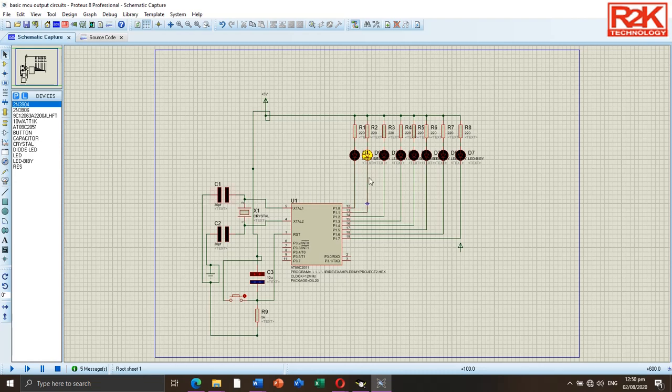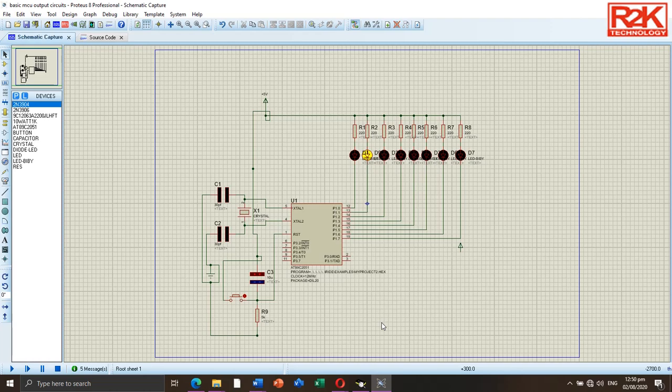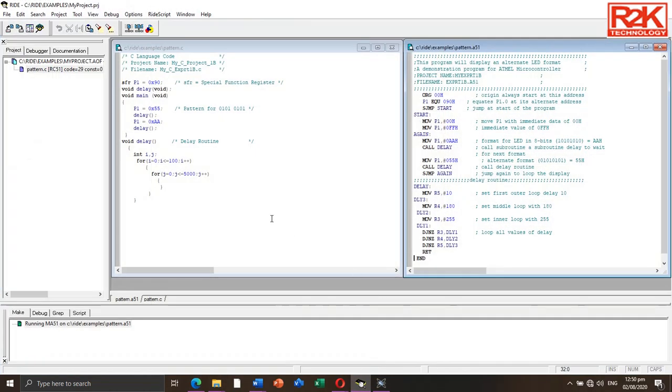The next thing to do is to make a program to embed in the microcontroller's memory using Ride software IDE. In this environment you can create both assembly and C language programs. For this tutorial, I'm using C language programming.